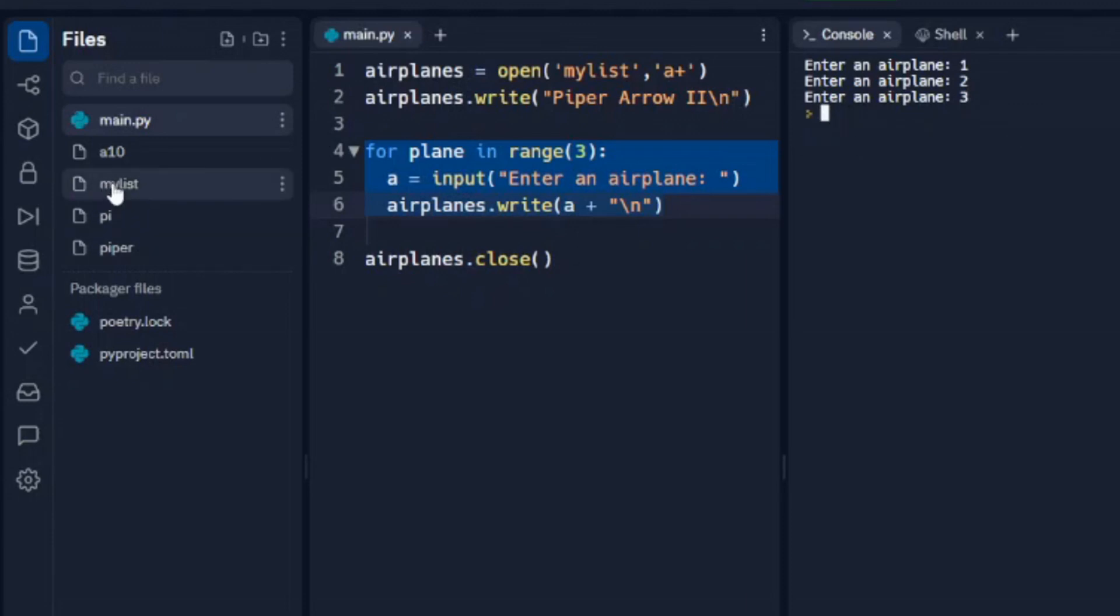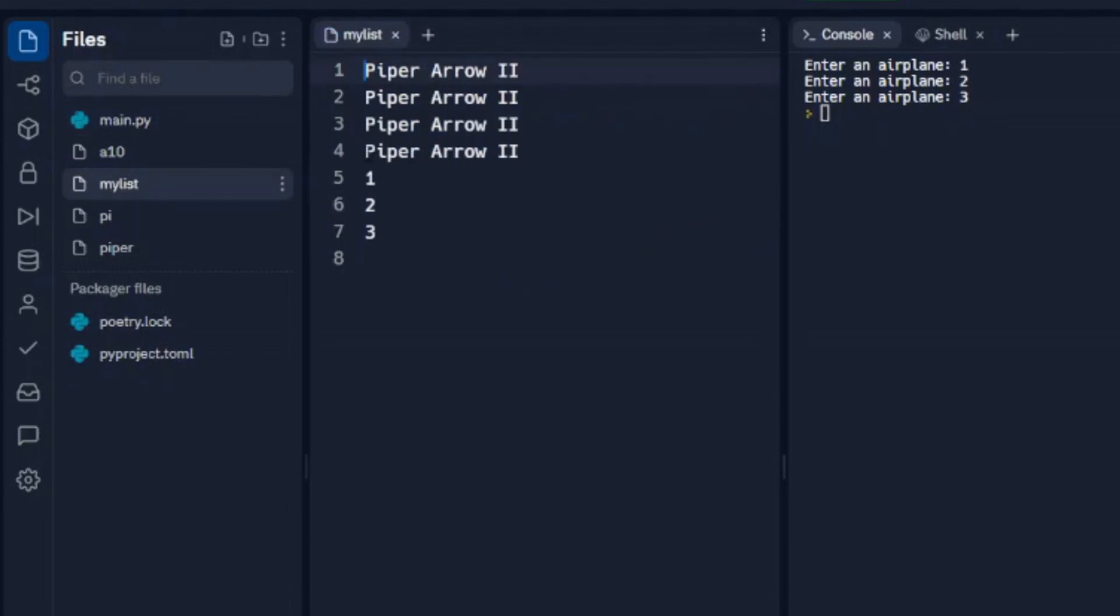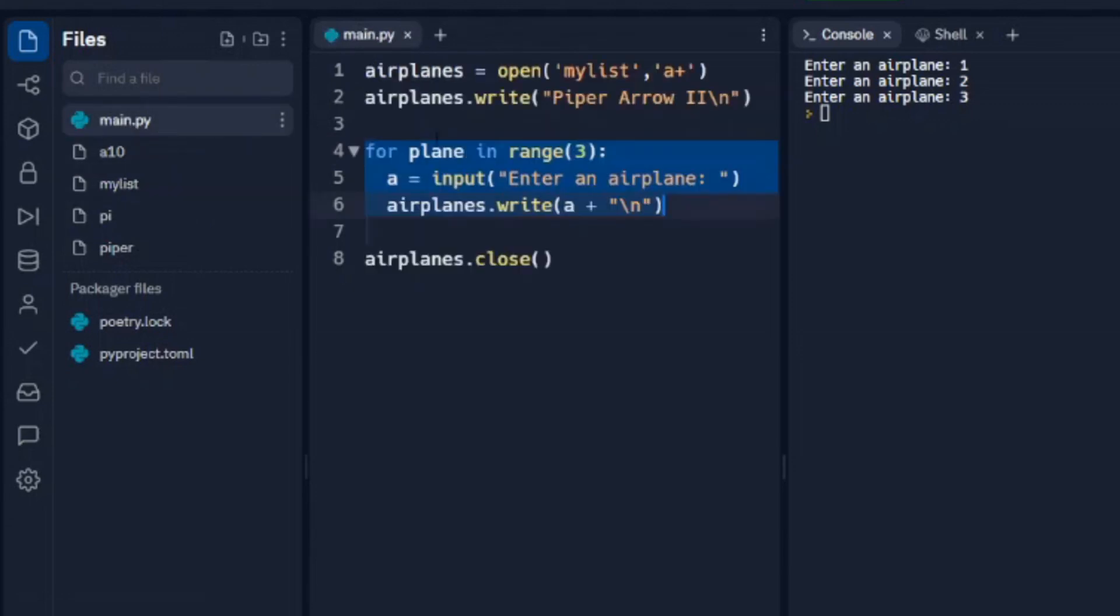When we come over to mylist again, we see it added another Piper Aero. And then one, two, and three. So it's cycled through this. It's put each of our names that we inputted in here. And then it closed out the file.